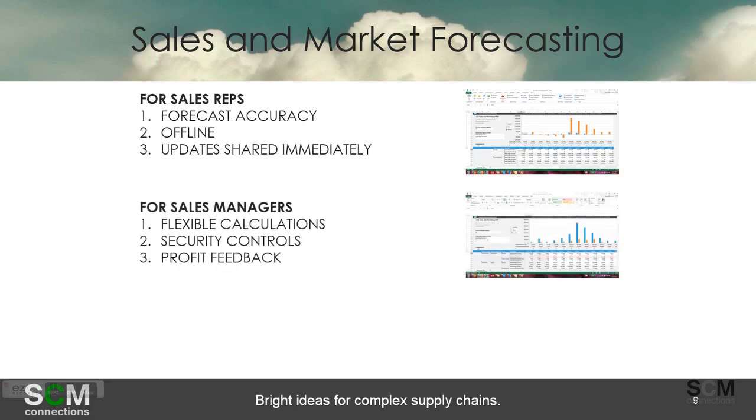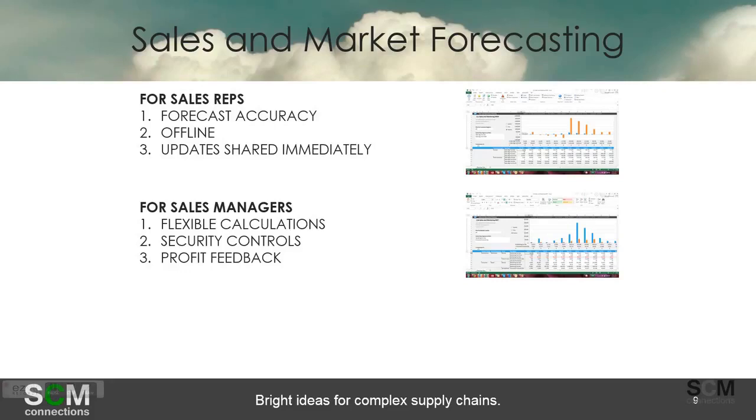The sales managers, you saw the flexible calculations, the security controls around specific or sensitive key figures and then also you started to see that profit feedback calculation. So the immediate changes to demand and what impact that has on the bottom line.